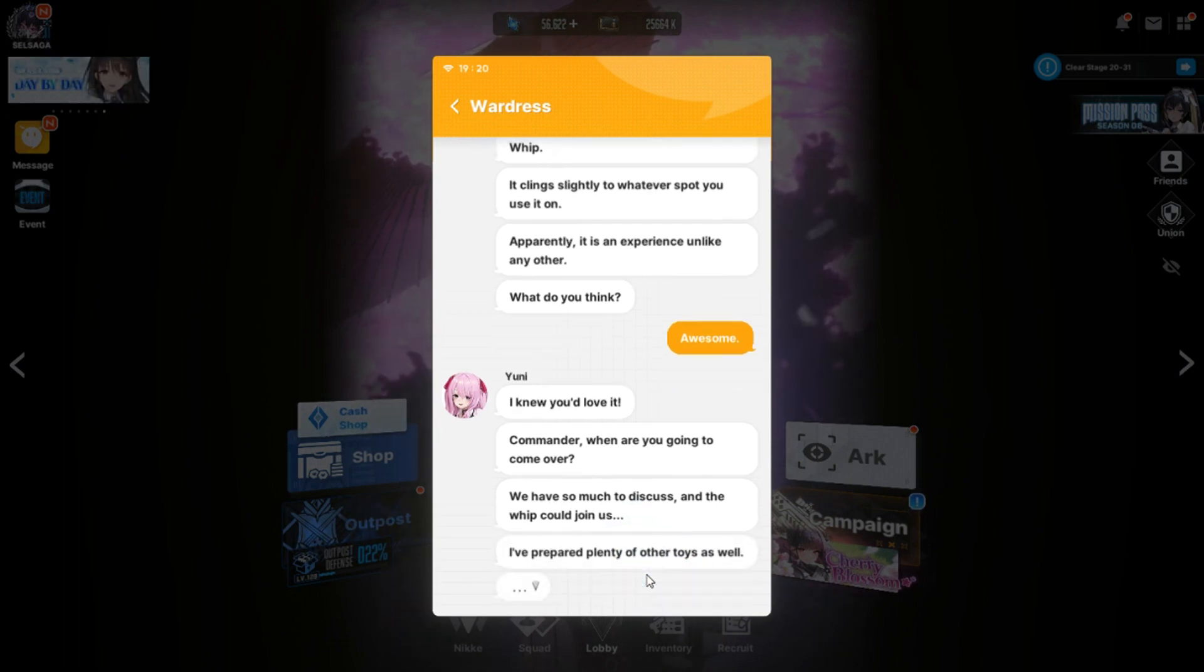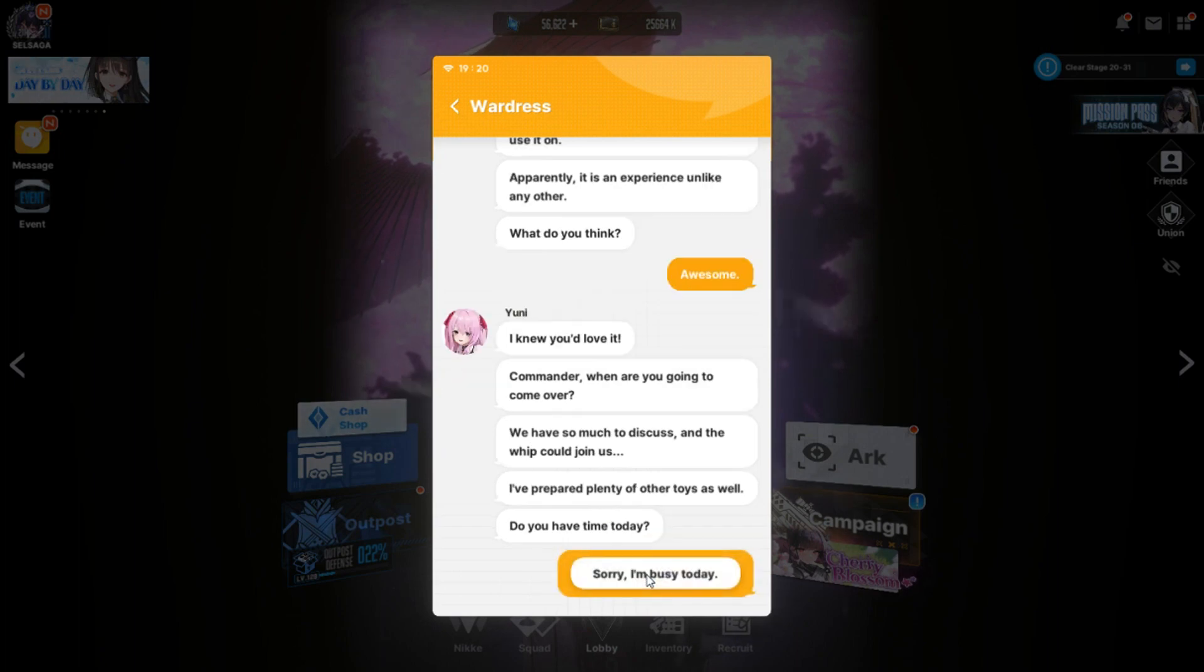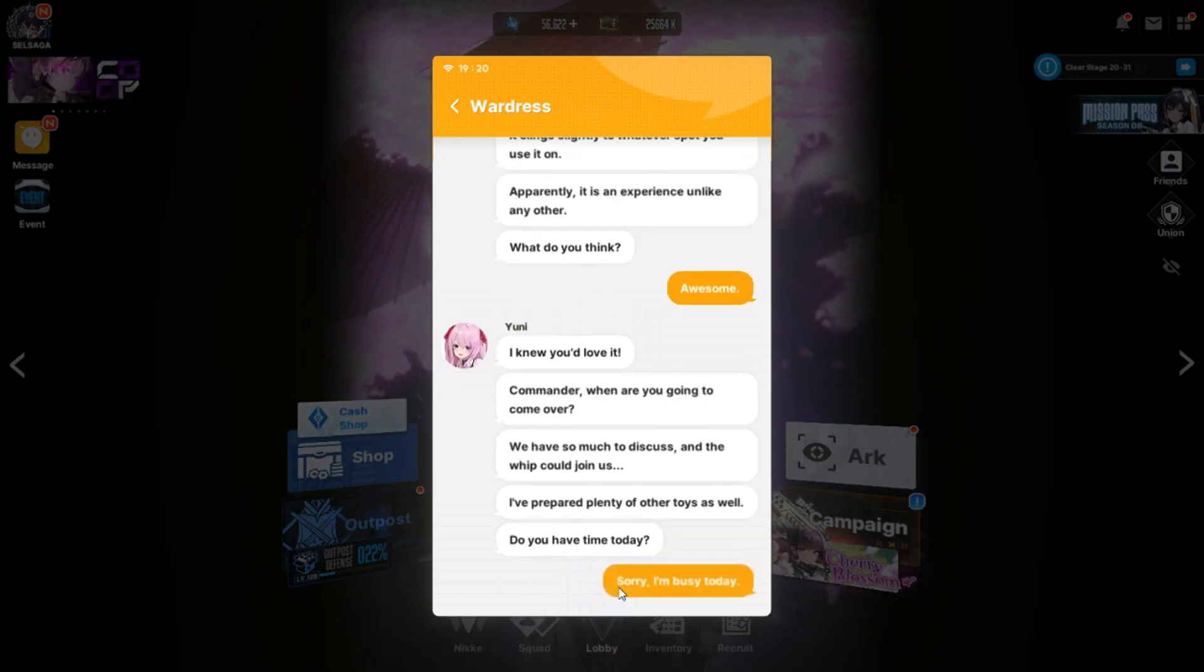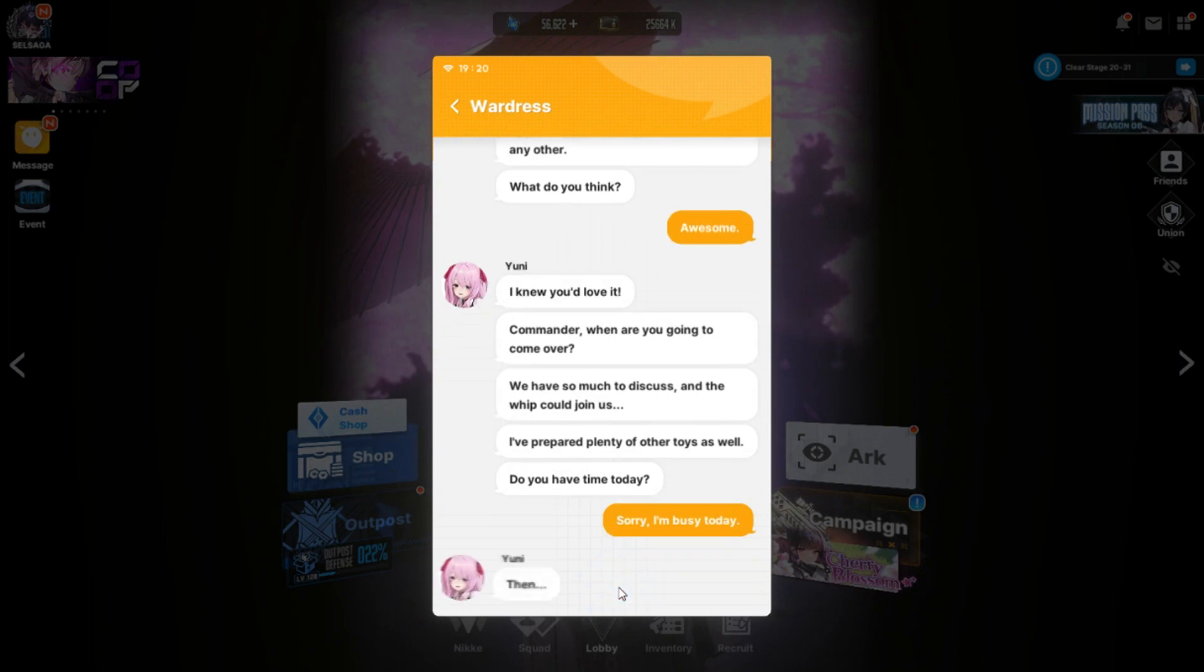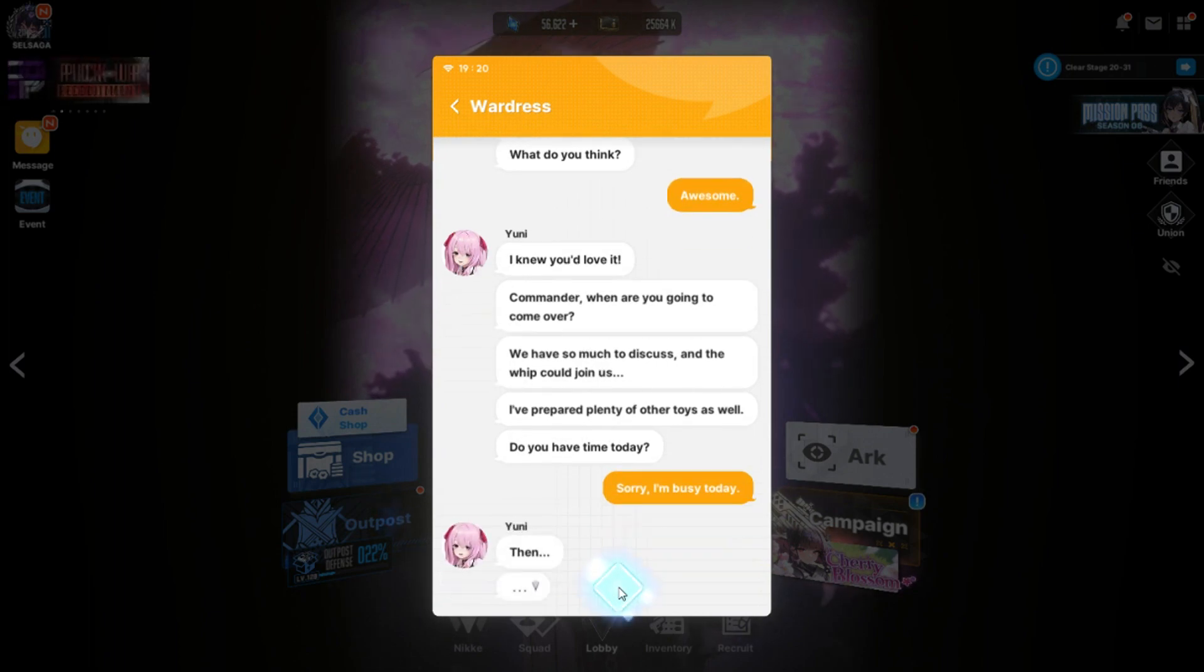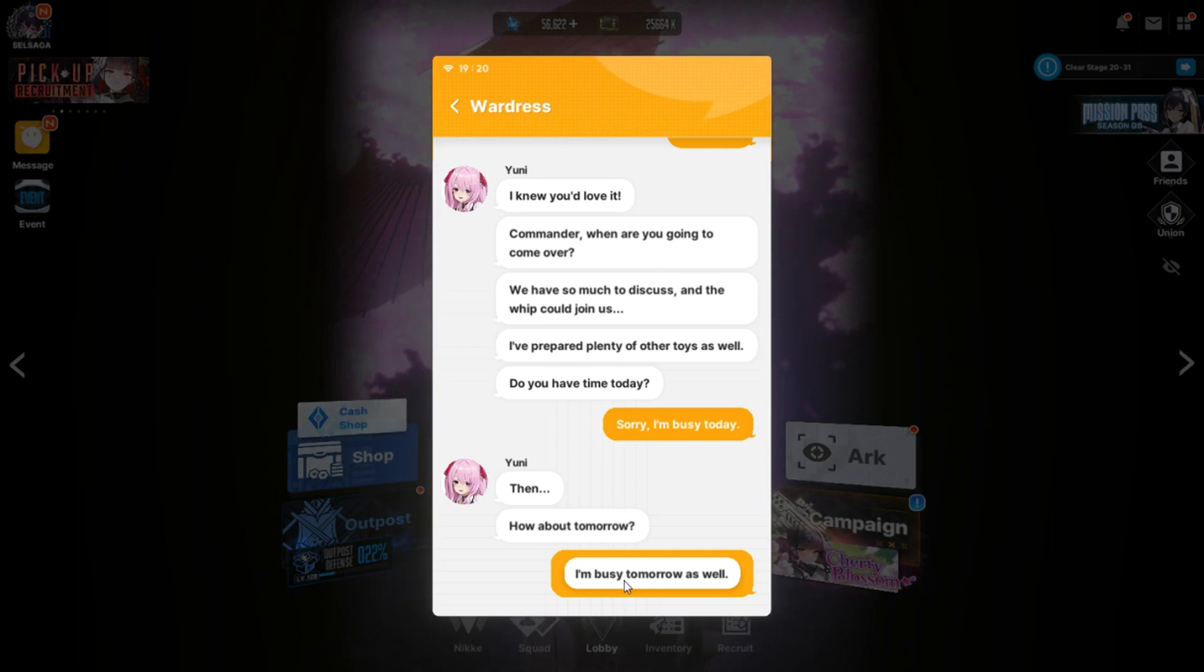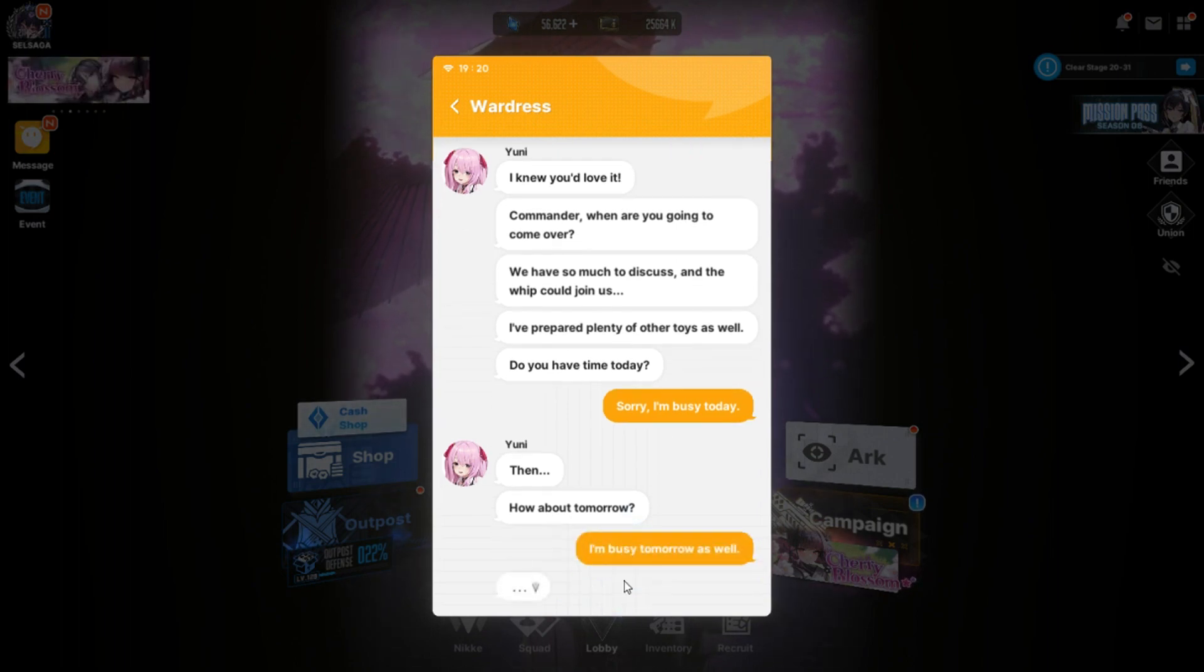Please don't tell me you're going to try to use that on me. Let me use it on you instead. Yeah, it'd be so much more fun. Commander, when are you going to come over? We have so much to discuss, and the whip could join us. I'm busy today. Then, how about tomorrow? I'm busy tomorrow as well.